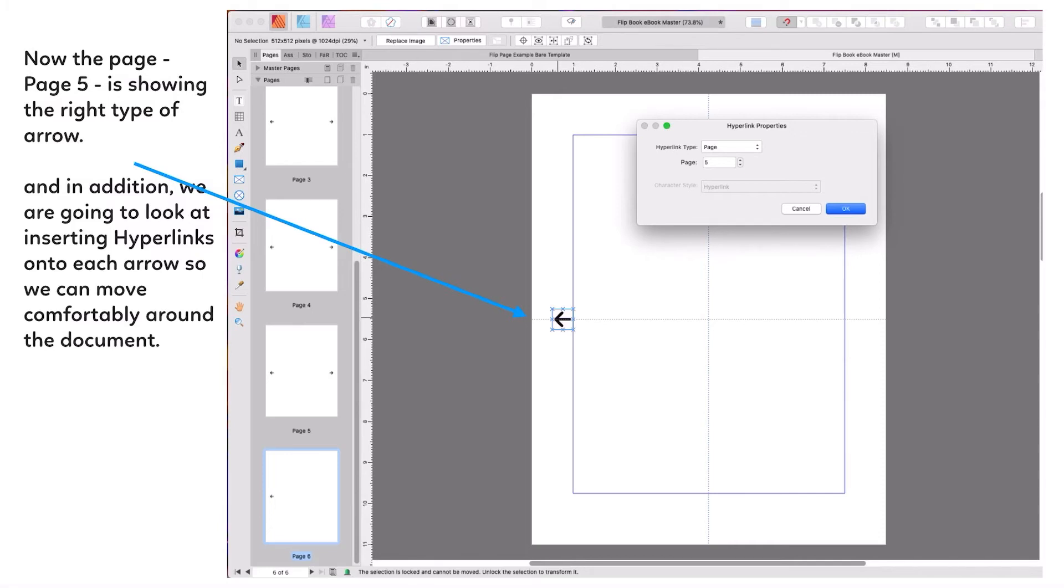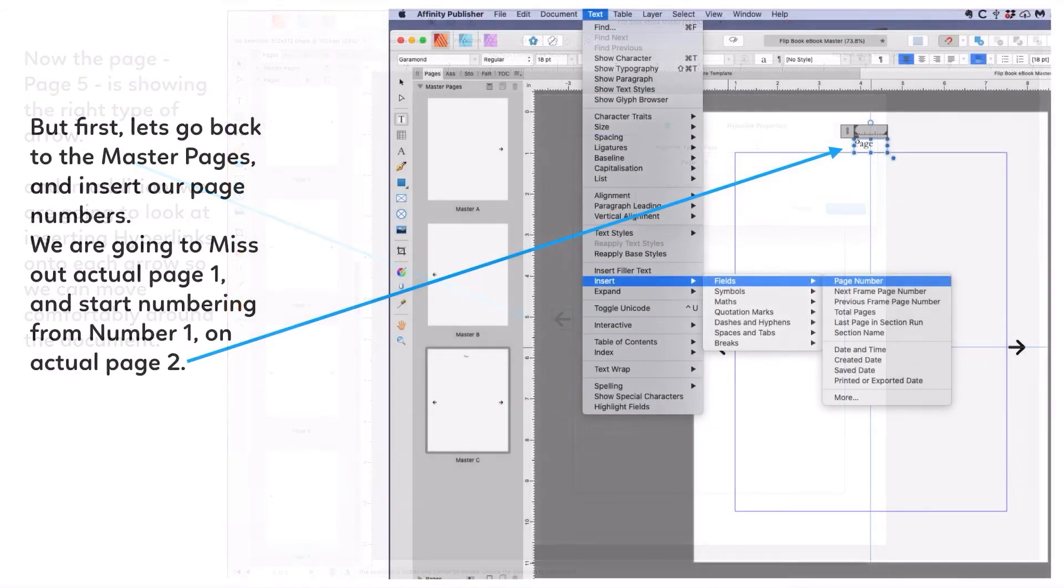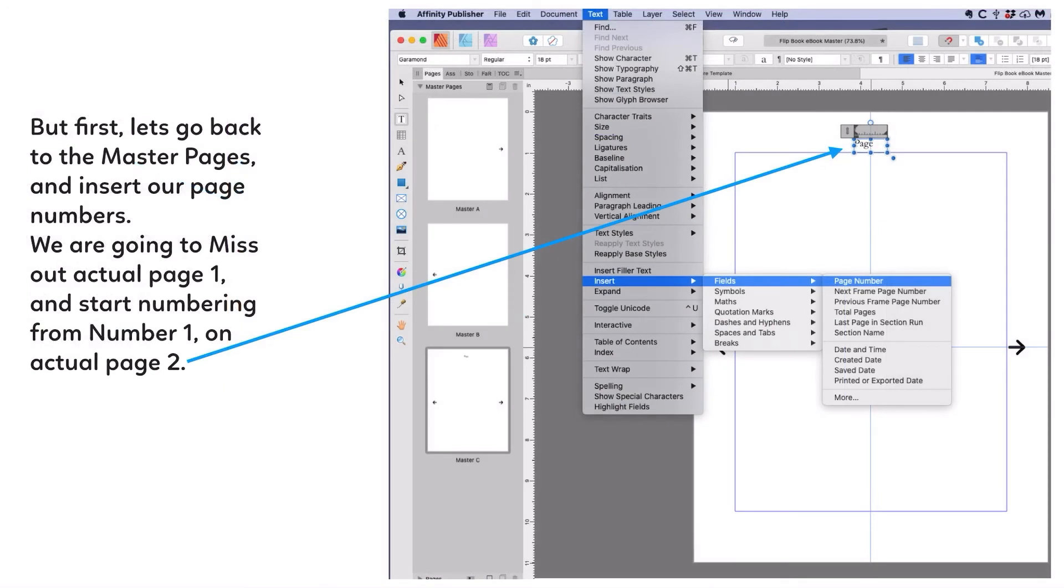In addition, we're going to look at inserting hyperlinks into each arrow so we can move comfortably around the document. To insert hyperlinks, you right click on the arrow and scroll right down to where it says insert a hyperlink.